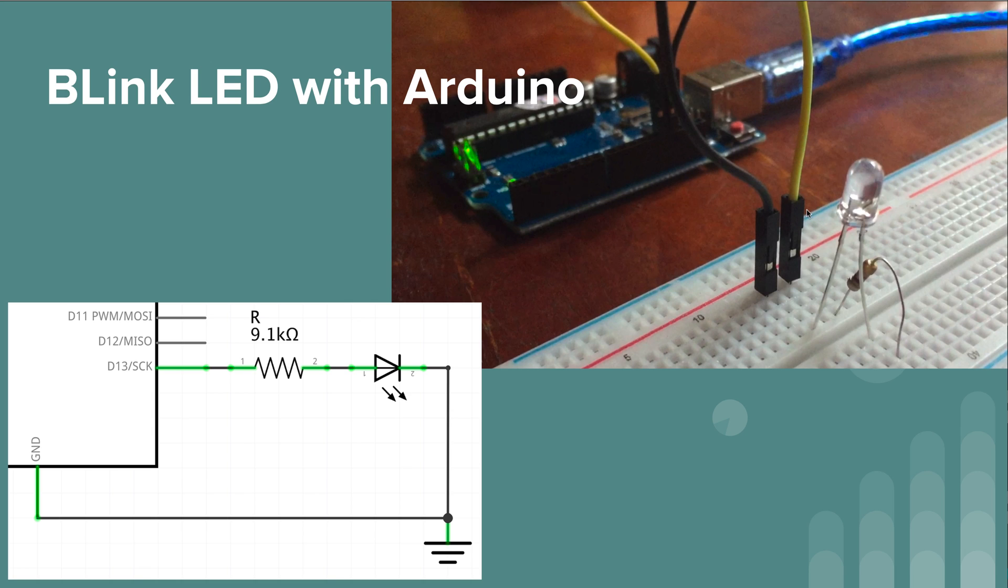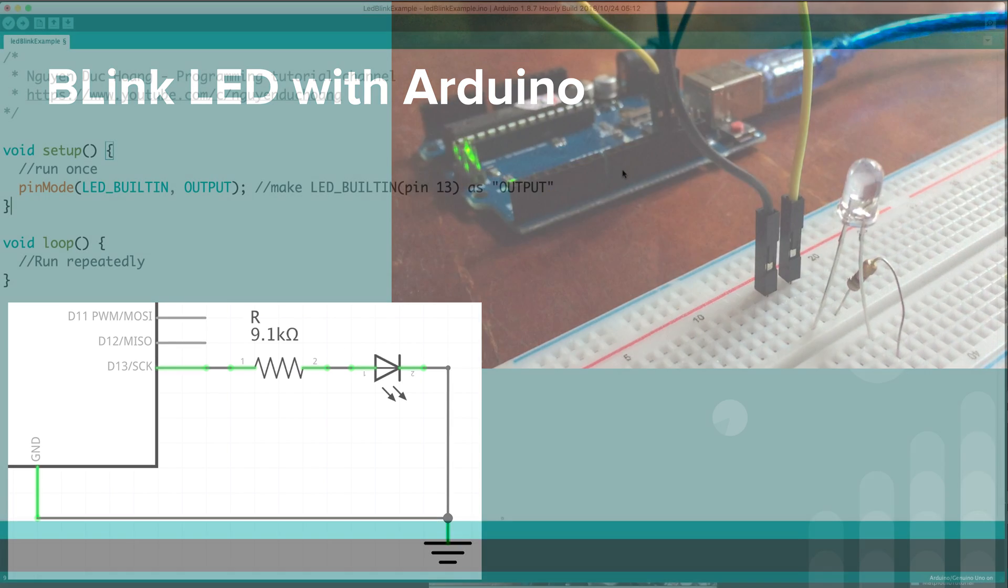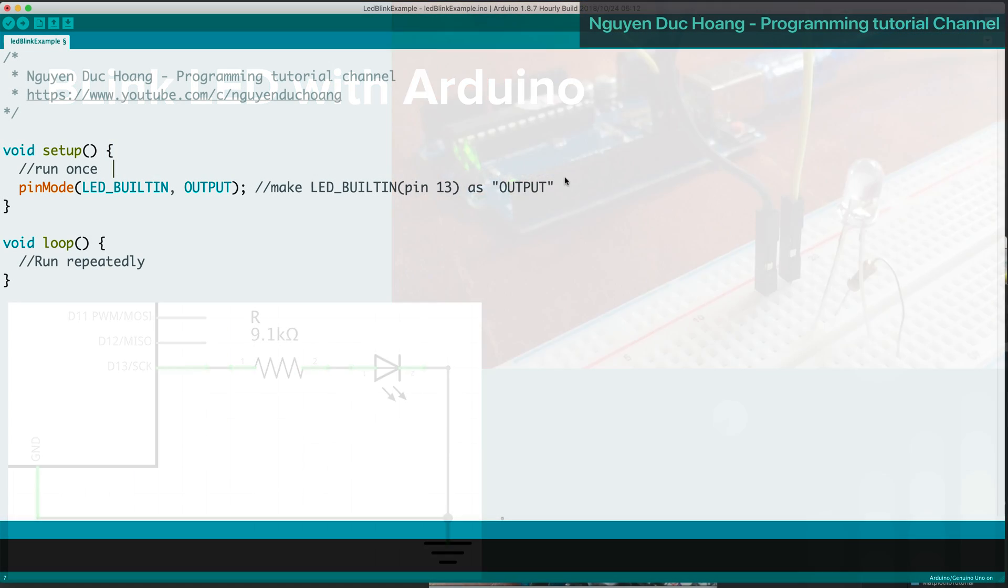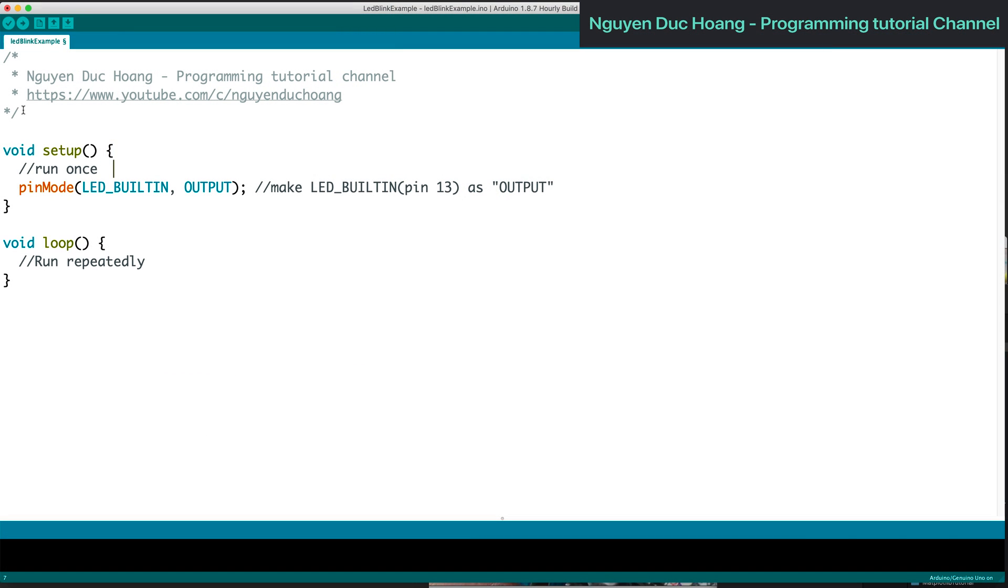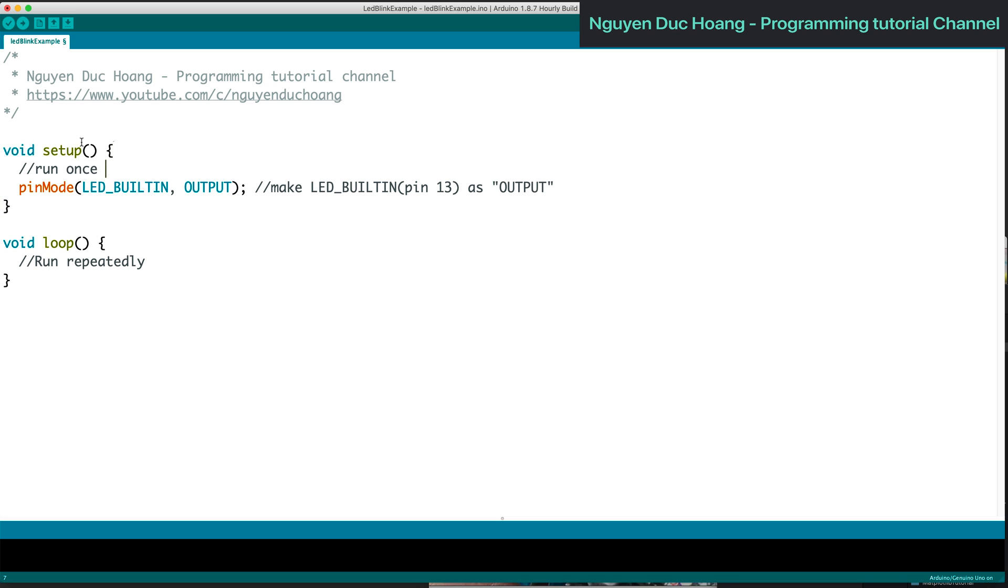Hi everybody, today we will work with a blinking LED using Arduino. We have an electric circuit with a resistor, diode, etc., and in this lesson we will create a program.